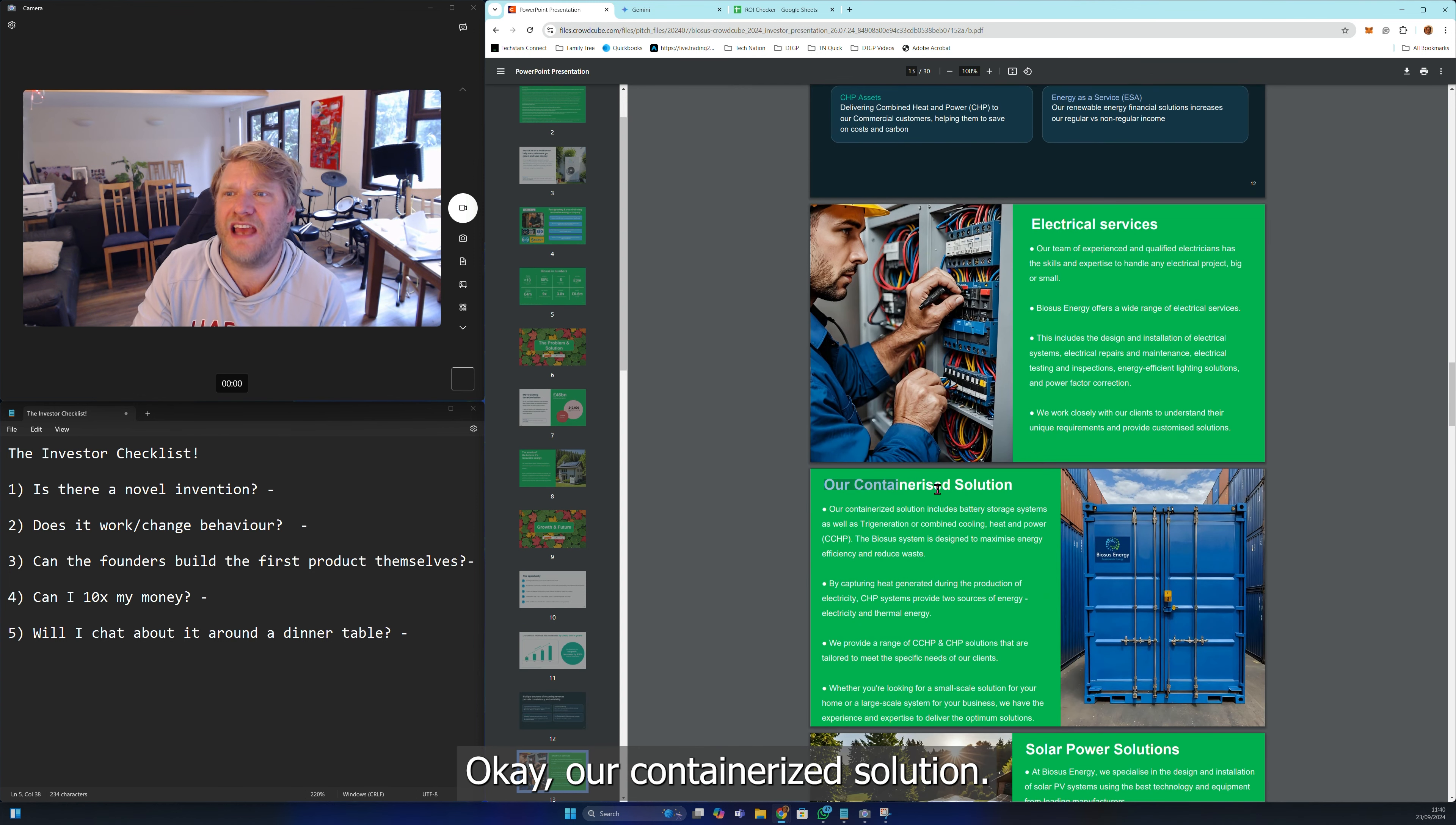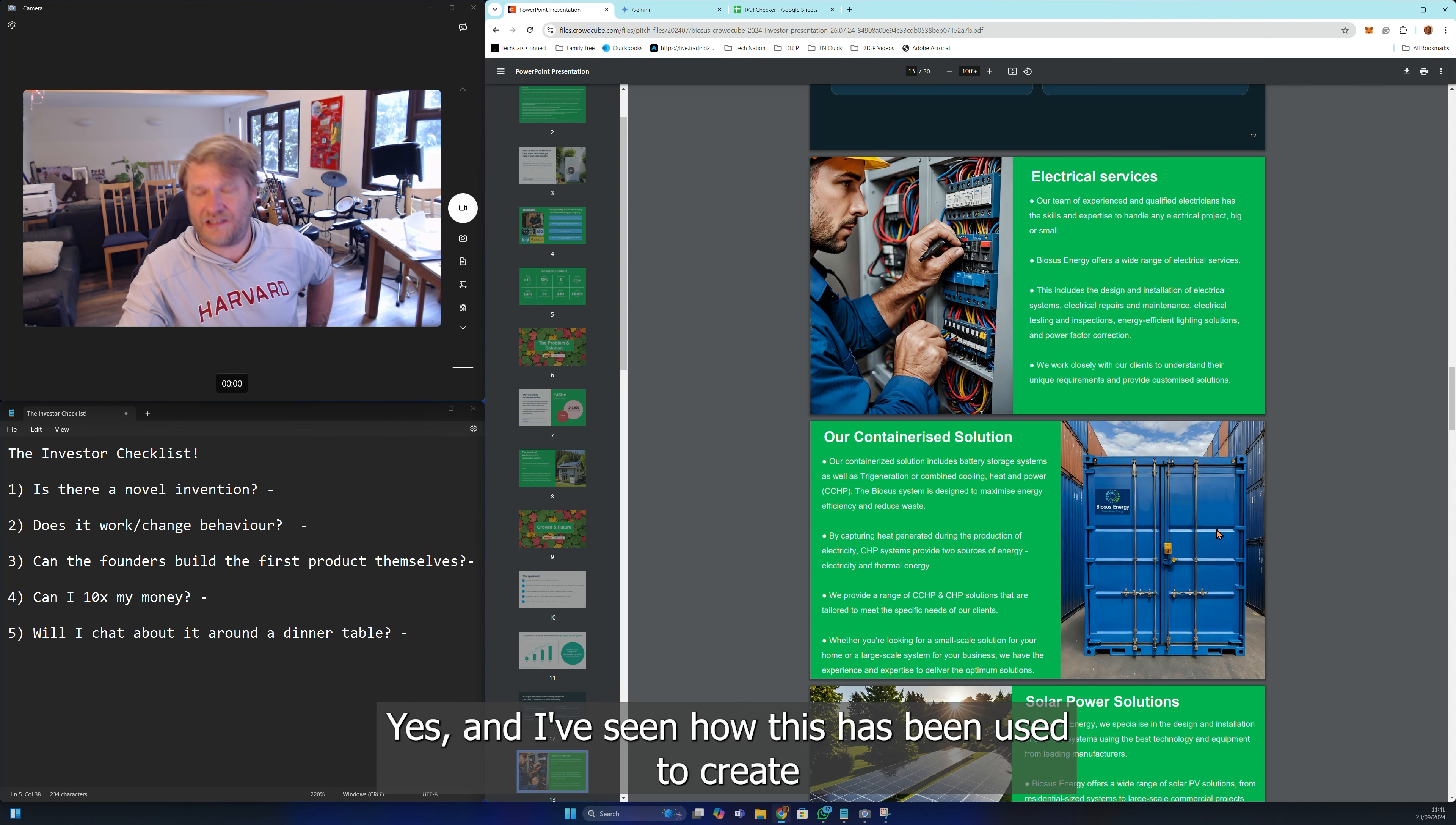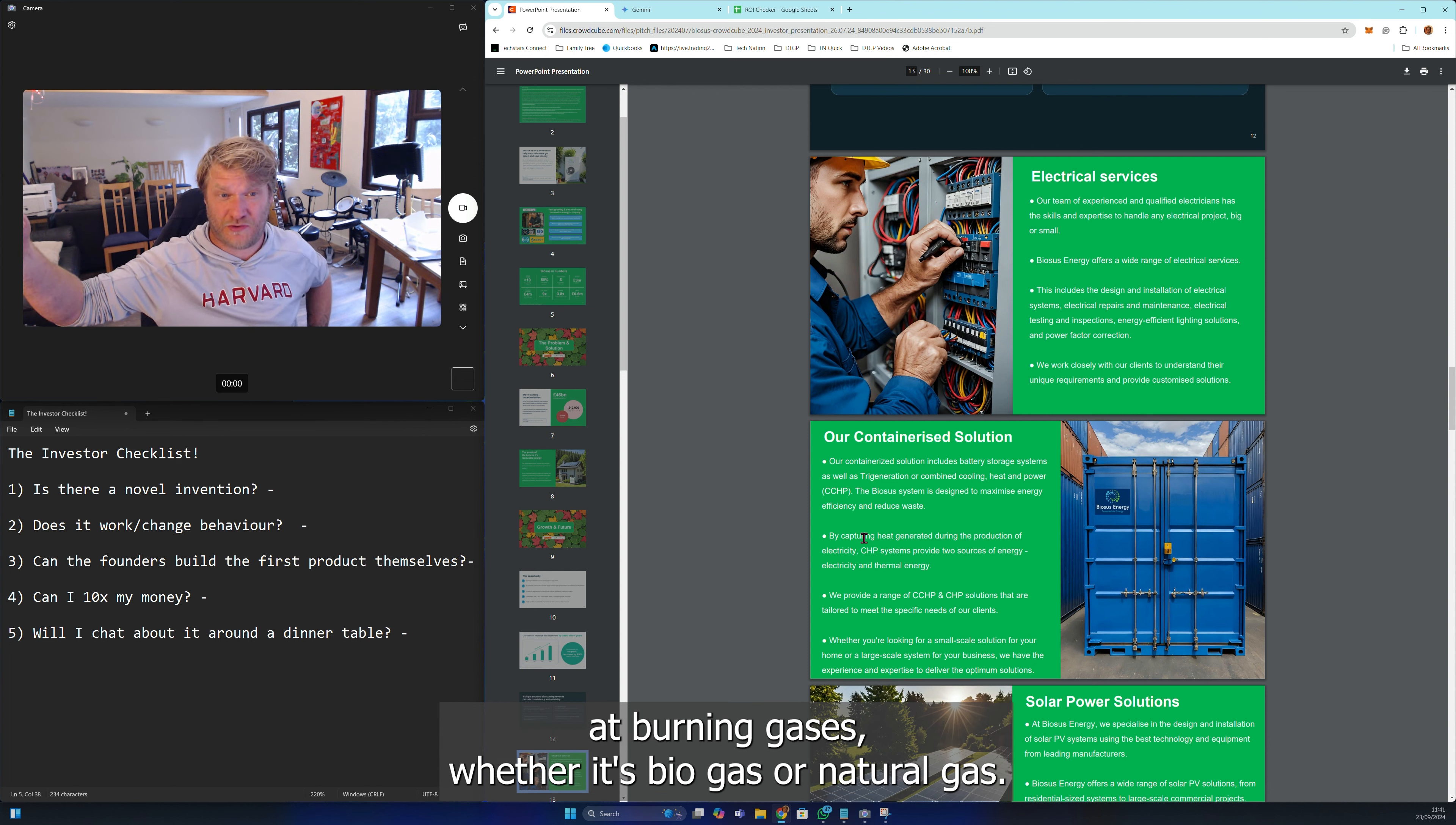Our containerized solution, here we are. Our containerized solution includes battery storage systems as well as tri-generational combined cooling, heating and power to maximize energy efficiency. Yes, I've seen hundreds of these by capturing heat generated during the production of energy, providing two sources of energy: electricity and thermal energy. I've seen how this has been used for direct carbon capture credits all the way through to recirculating heat to have better efficiencies at burning gases, whether it's biogas or natural gas.